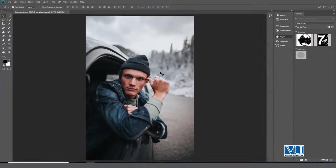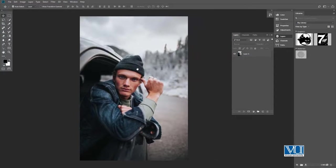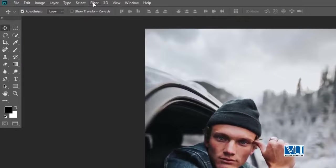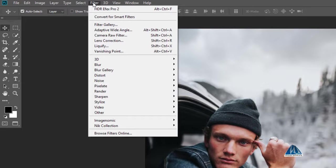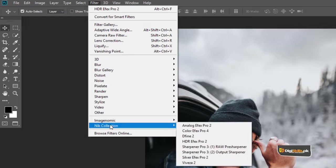In Photoshop, I have put an image for you. Here we have a filter gallery. In Photoshop, the NIK collection is available as a third-party plugin, and we will use the NIK collection.